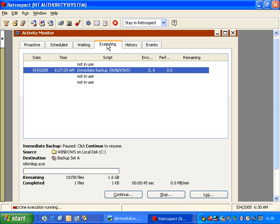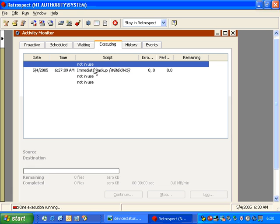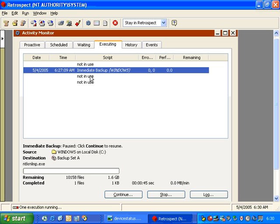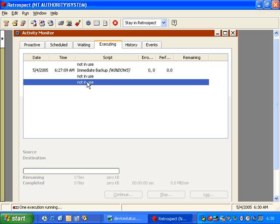Retrospect also has something called multiple drive, multiple execution capability. Essentially, that means that Retrospect can backup multiple data streams simultaneously. Each item in the Executing tab represents an execution unit.